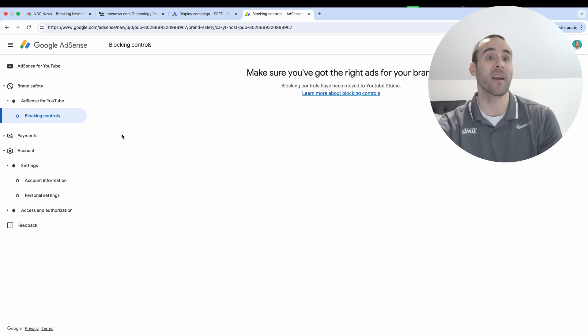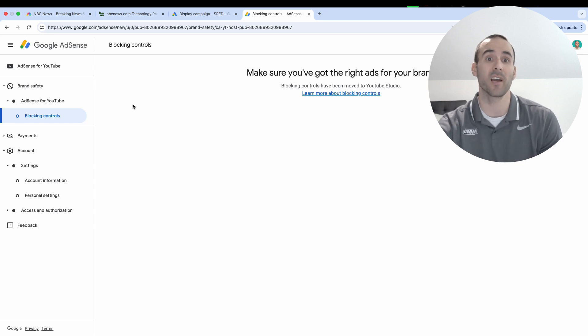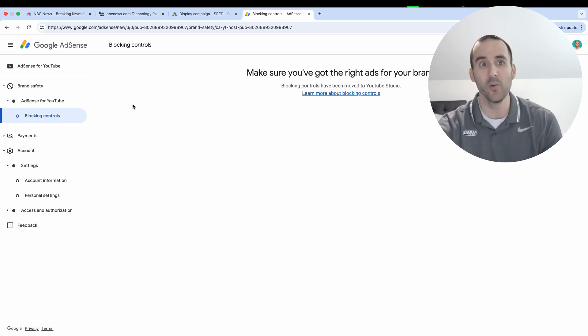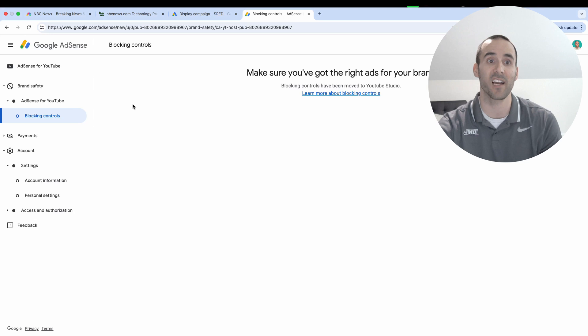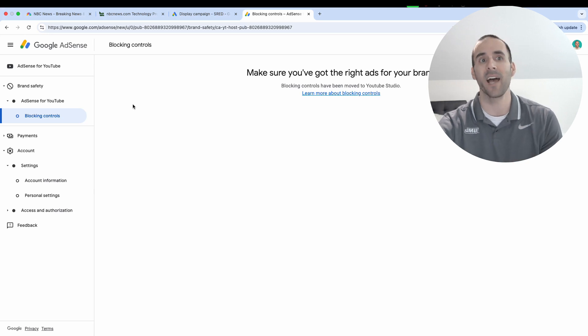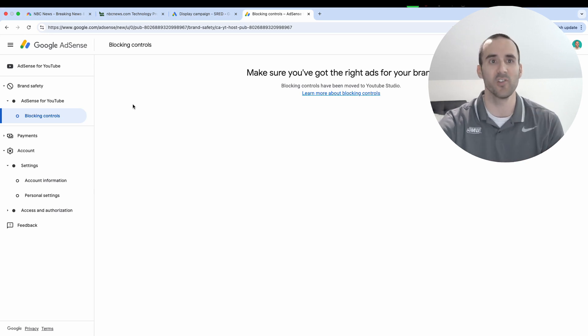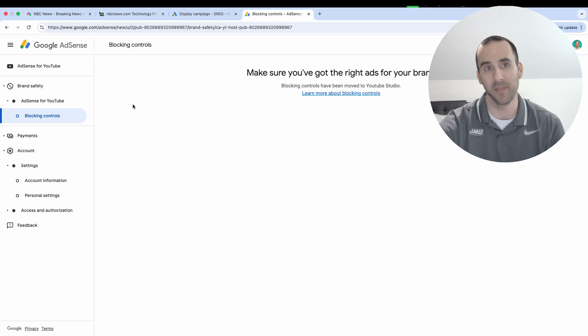So for example, what might that look like? Well, NBCnews.com might have blocked any other news website from being able to run advertisements on their website. And so in that instance, something like Fox News wouldn't be able to target ads on NBCnews.com.